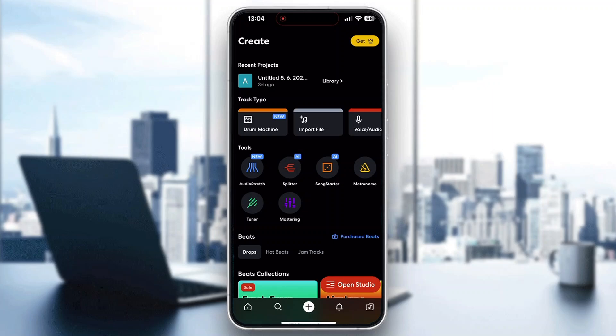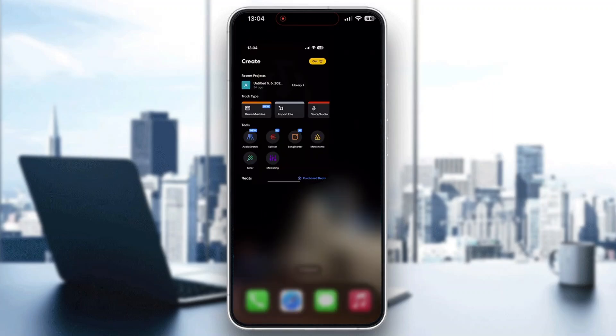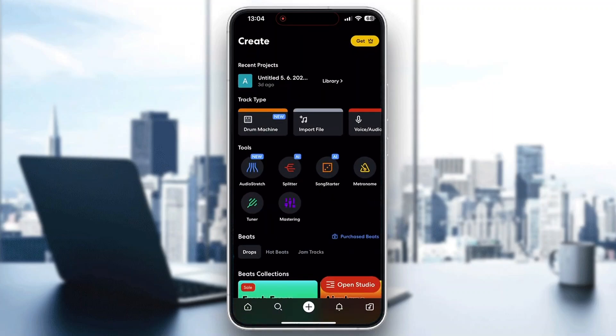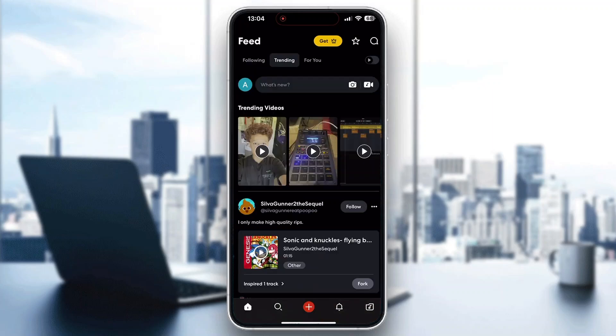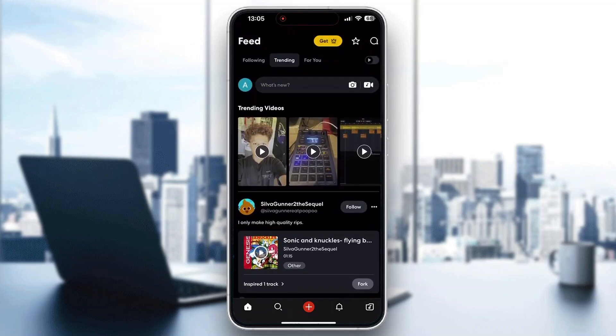The first thing you want to do is open up the official BandLab application on your mobile phone and log into your account. If you don't already have one, create one. After logging in you'll be greeted by this main page, which is the home page of BandLab where you can see all the trending videos, posts by other users, and so on.